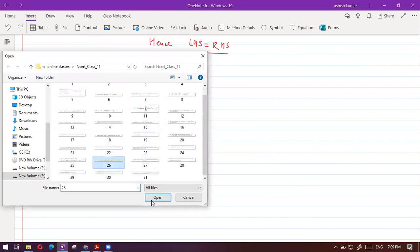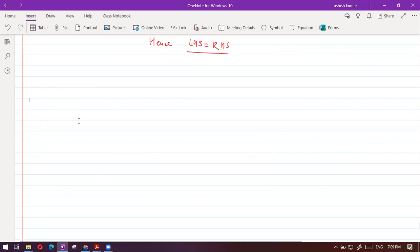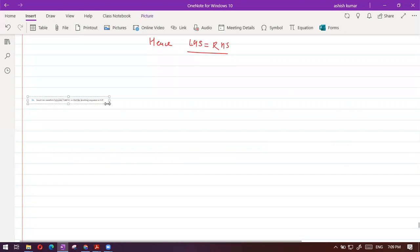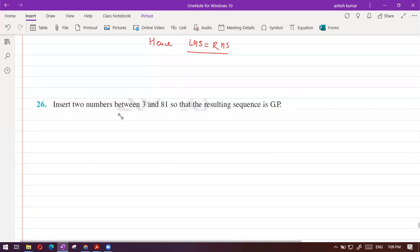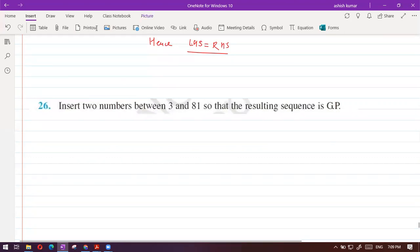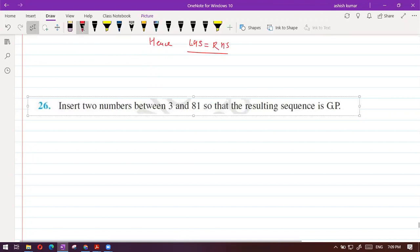Question 26 is saying: insert two numbers between 3 and 81 so that the resulting sequence is a GP. I'm giving you two minutes — try to finish it. It's a simple one.